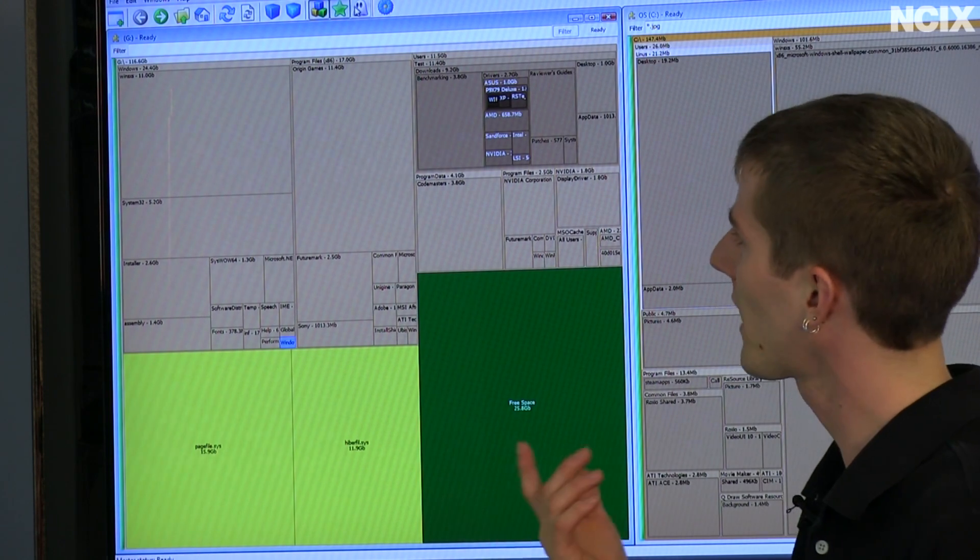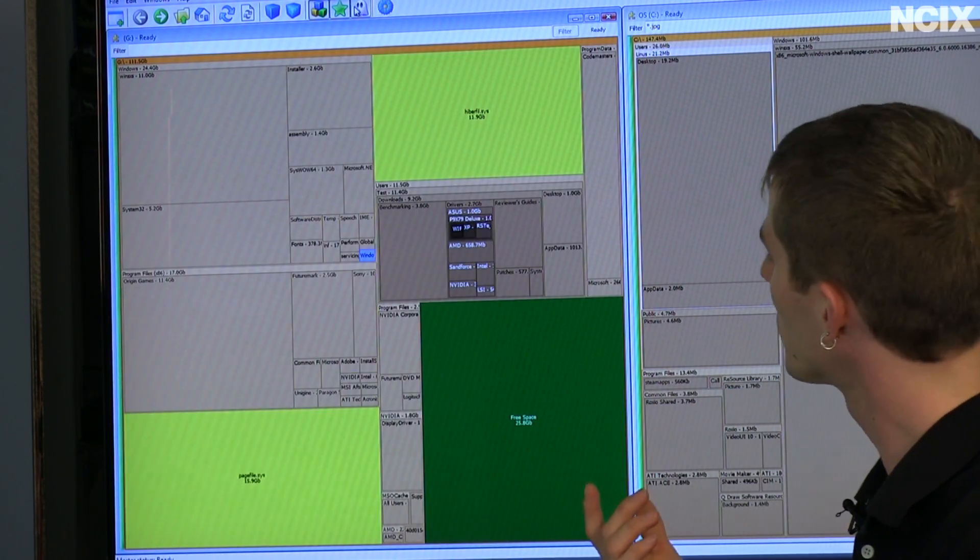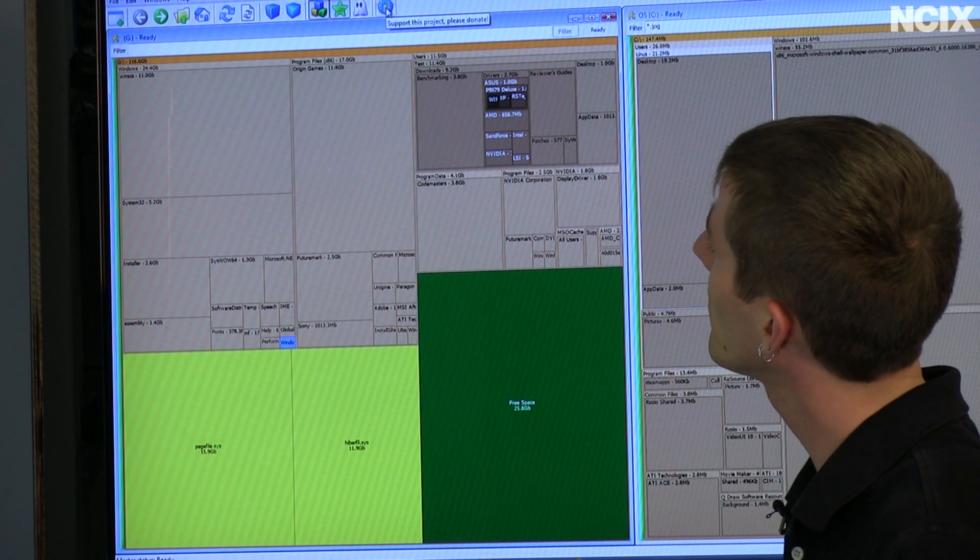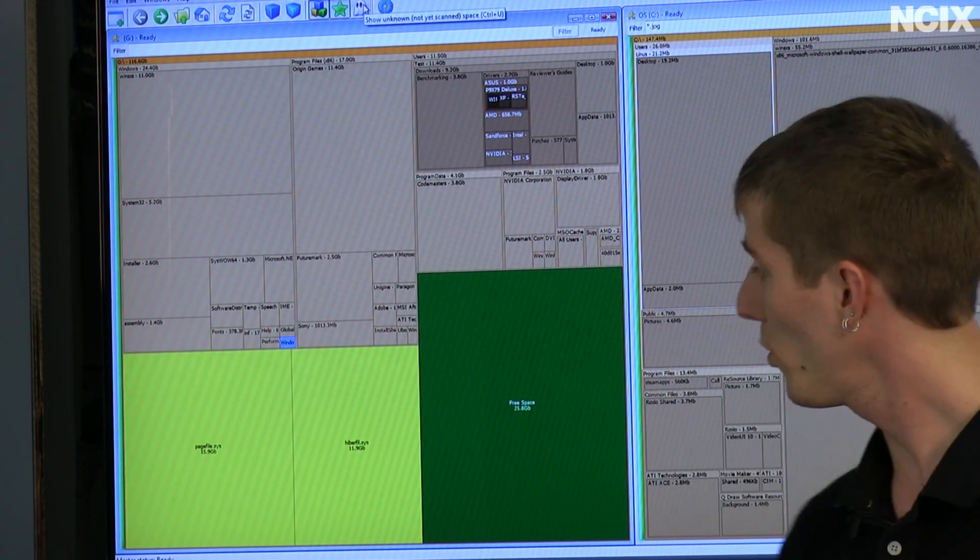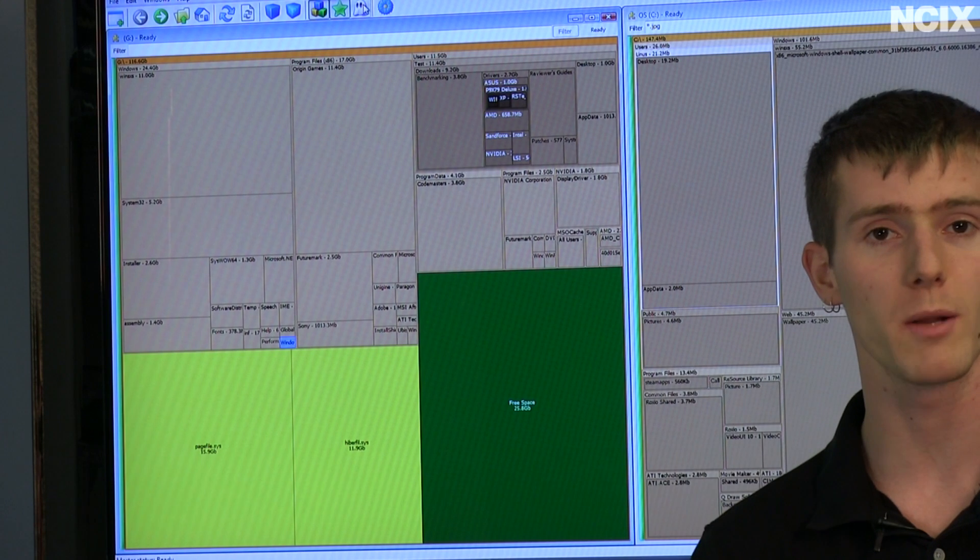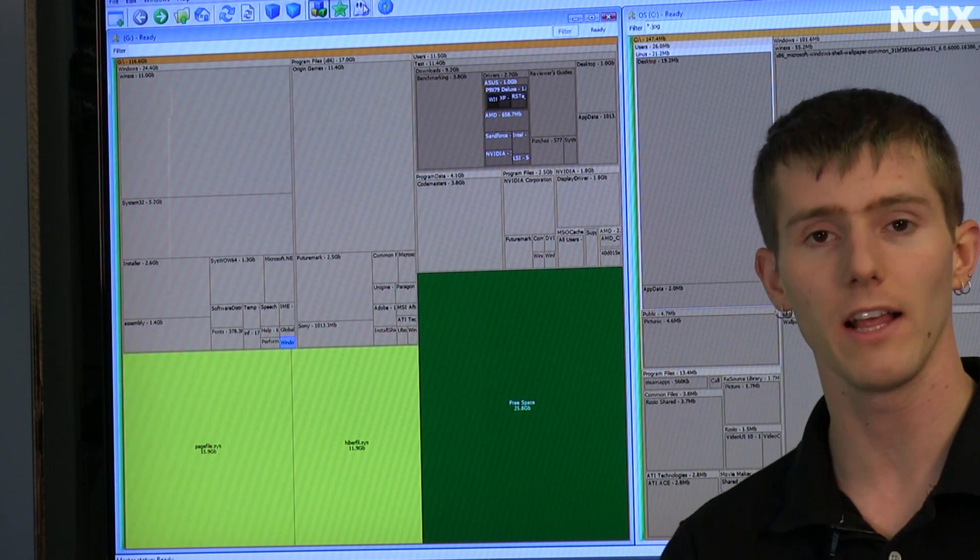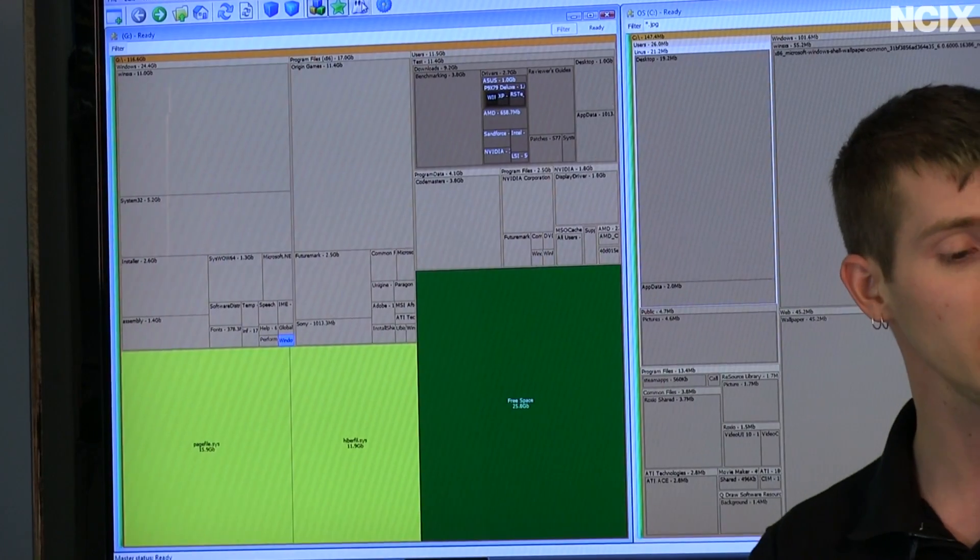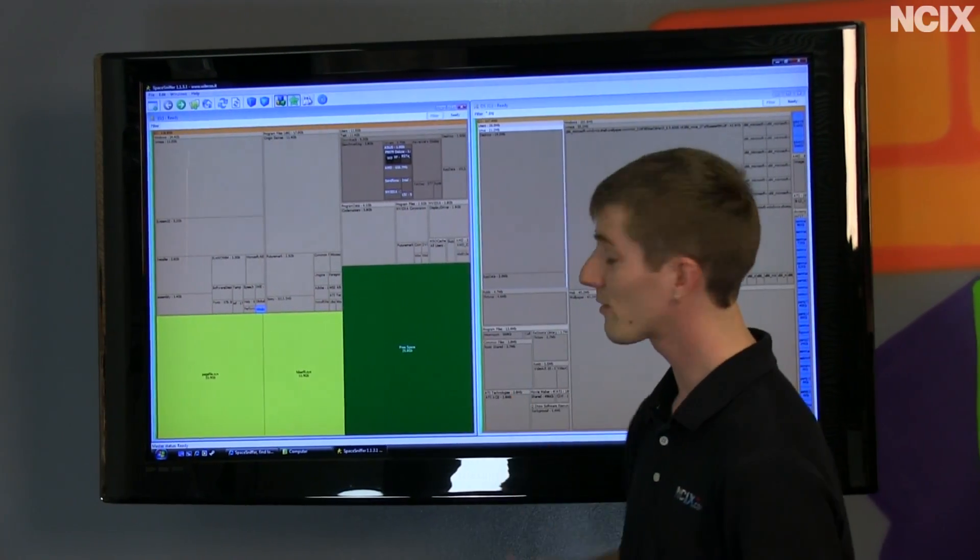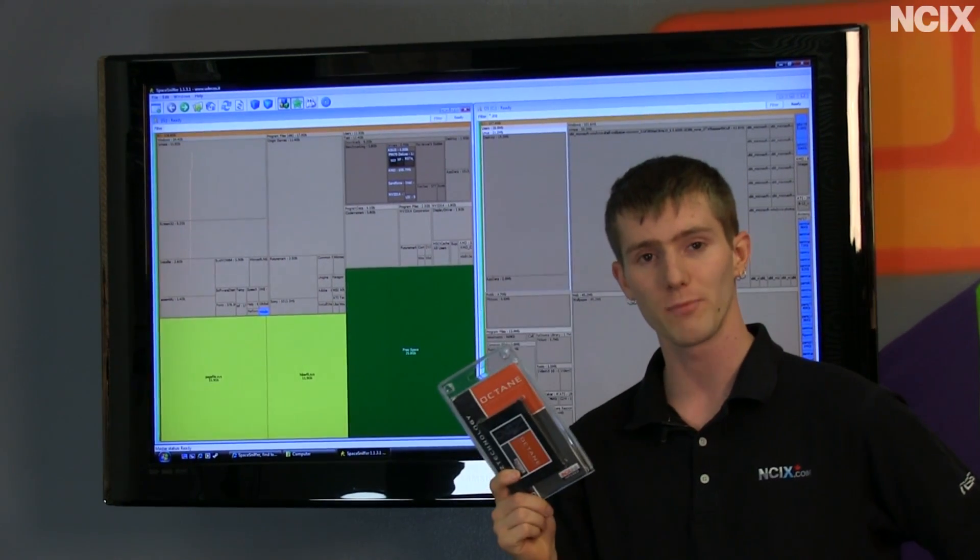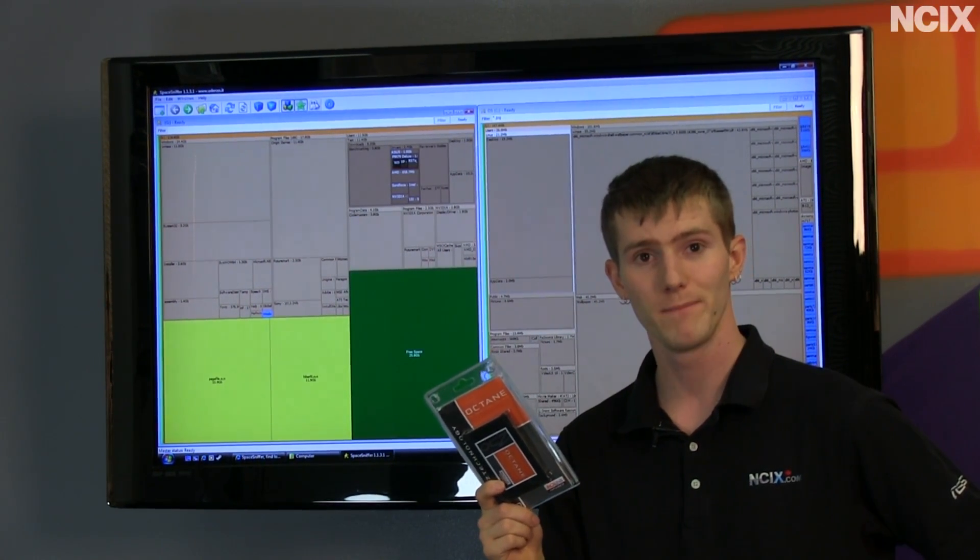Finally, we can show unknown, not yet scanned space, which I can't quite figure out exactly what that does. And last but not least, we have the button to support the project, which based on how cool this application is, is probably not a bad idea. In conclusion, thank you for checking out this NCIX Tech Tip. Especially SSD owners, I hope you're finding it easier using this program to manage your storage space. Don't forget to subscribe.